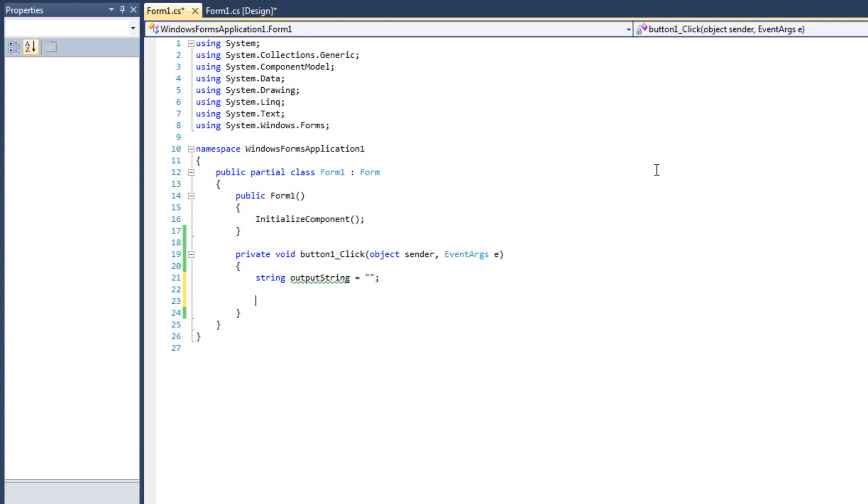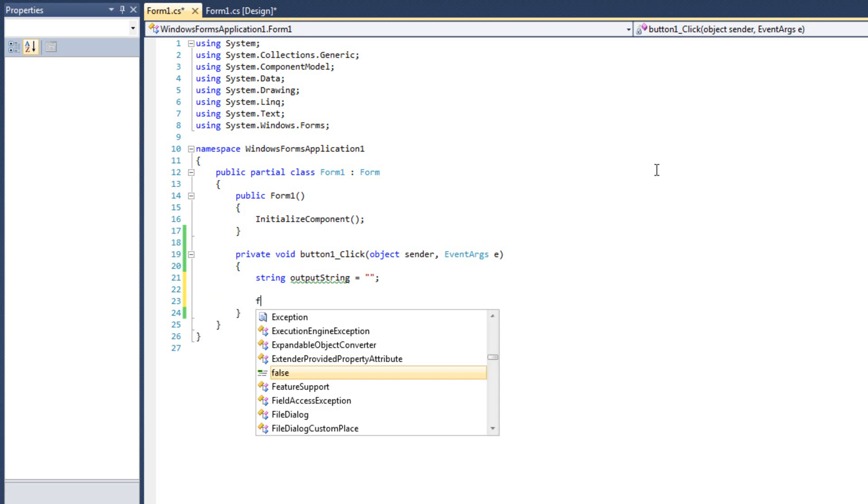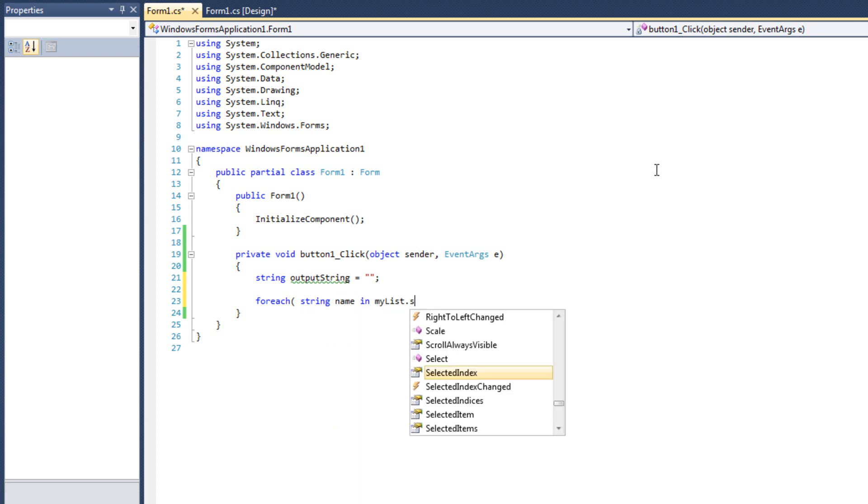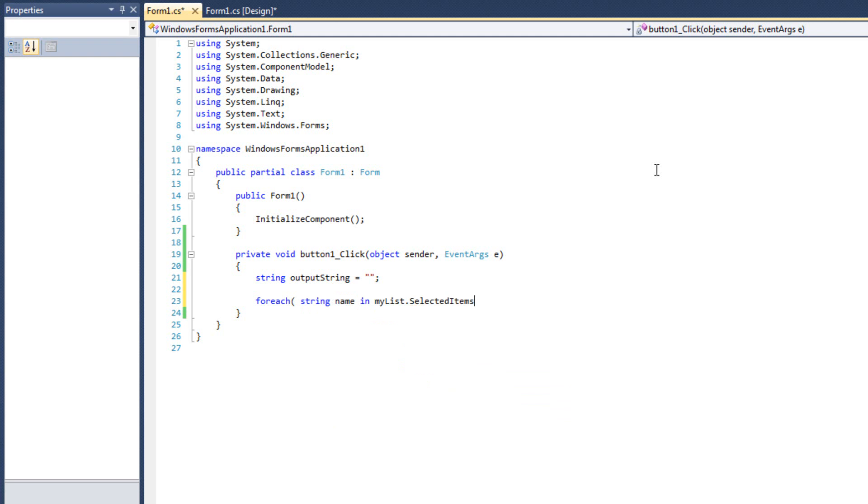Foreach loop allows me to iterate through a collection. Now, right now, my list is a collection, but my list is a collection that contains a collection of selected items, a little sub-collection, and that's what I can go through. So I can say foreach, and I can say string name in mylist.selecteditems, all right,